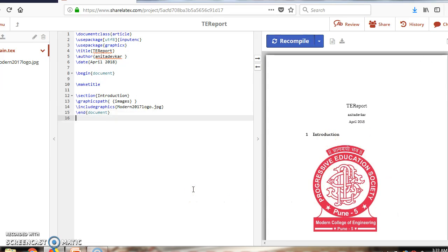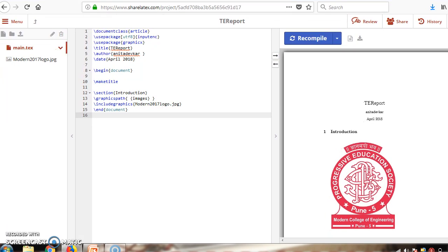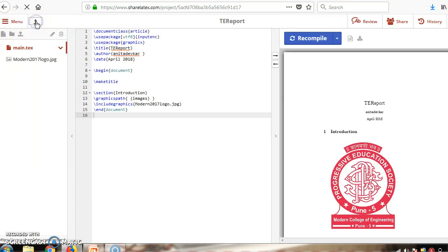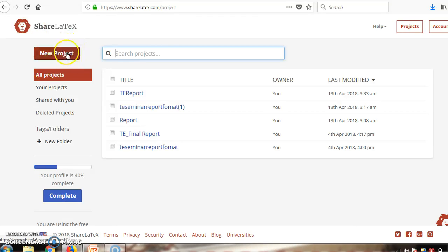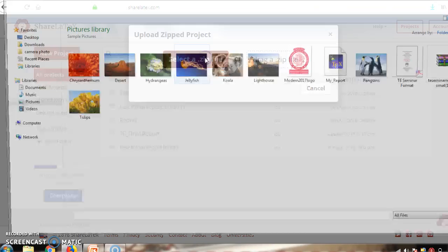Likewise, you can change the document as needed. For a third-year project in LaTeX, we are providing a text file. Go to the main page, create a new project, click on 'New Project', then click on 'Upload Project'. Select the zip file which we are sharing with you.